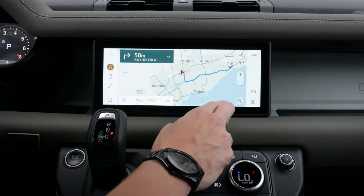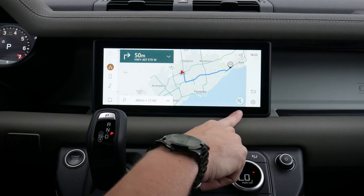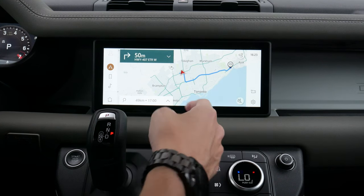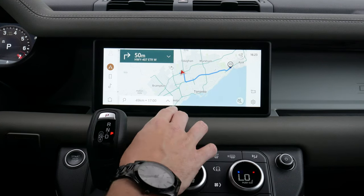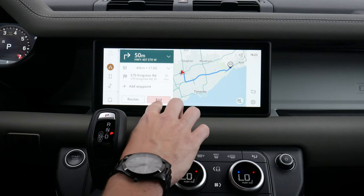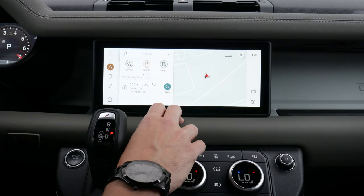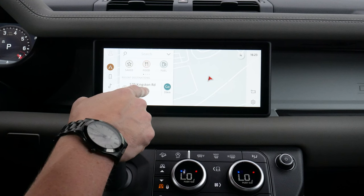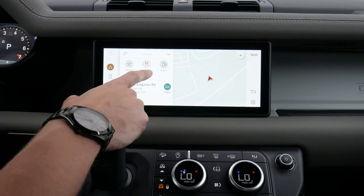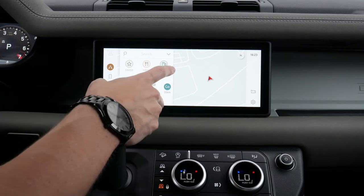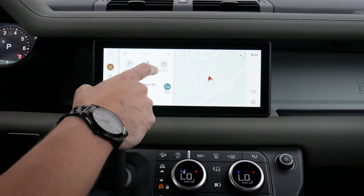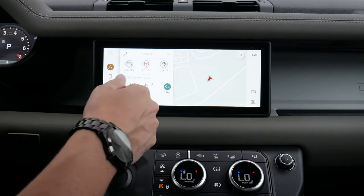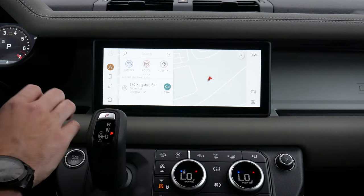We can mute notifications so if we don't want any alerts while navigating, we can press that button to get rid of them. Another button press ends the route, and as you can see it saves it as a recent destination. We can look at our saved addresses, and we've got food, fuel, and other points of interest available as well. It's kind of nice that there are so many options available there.